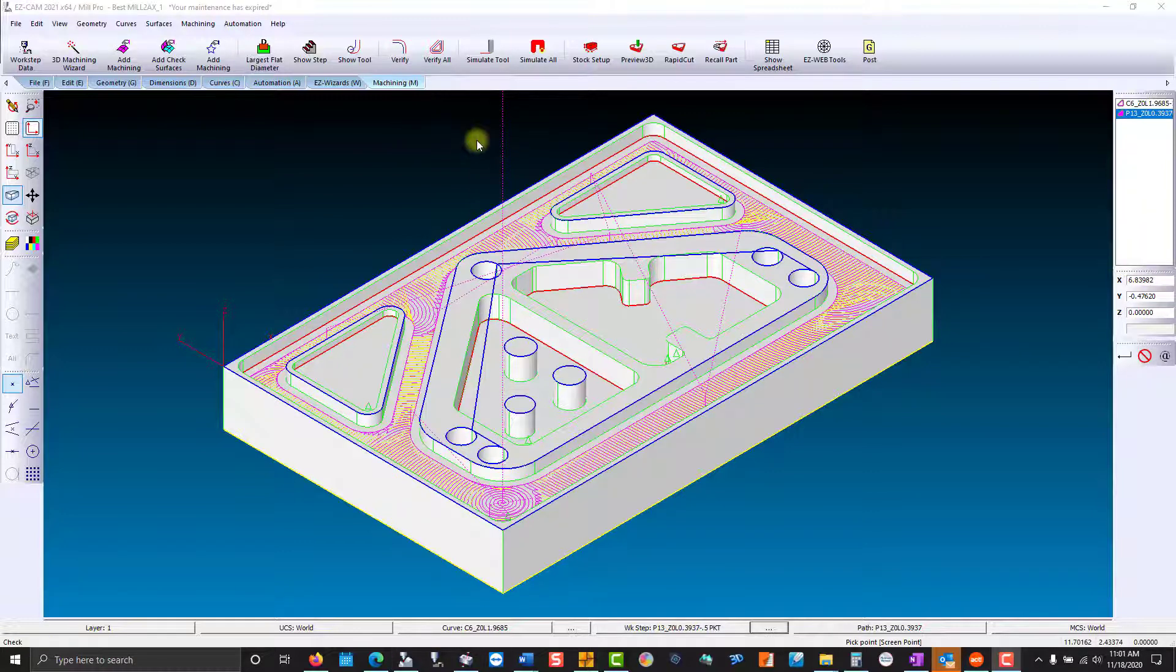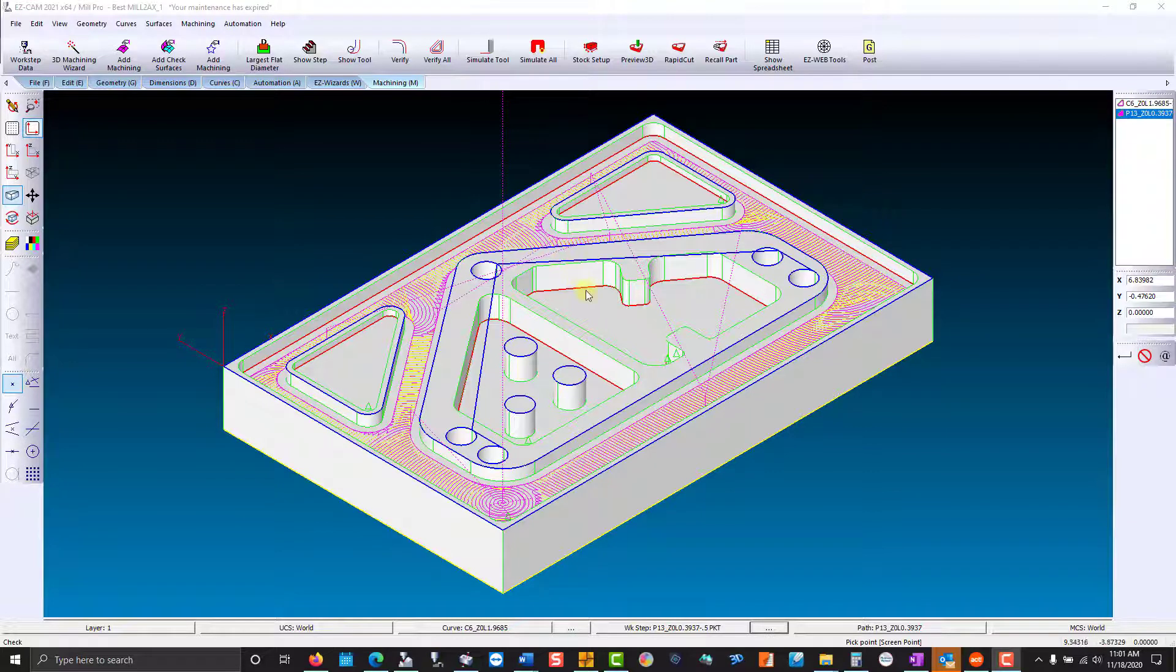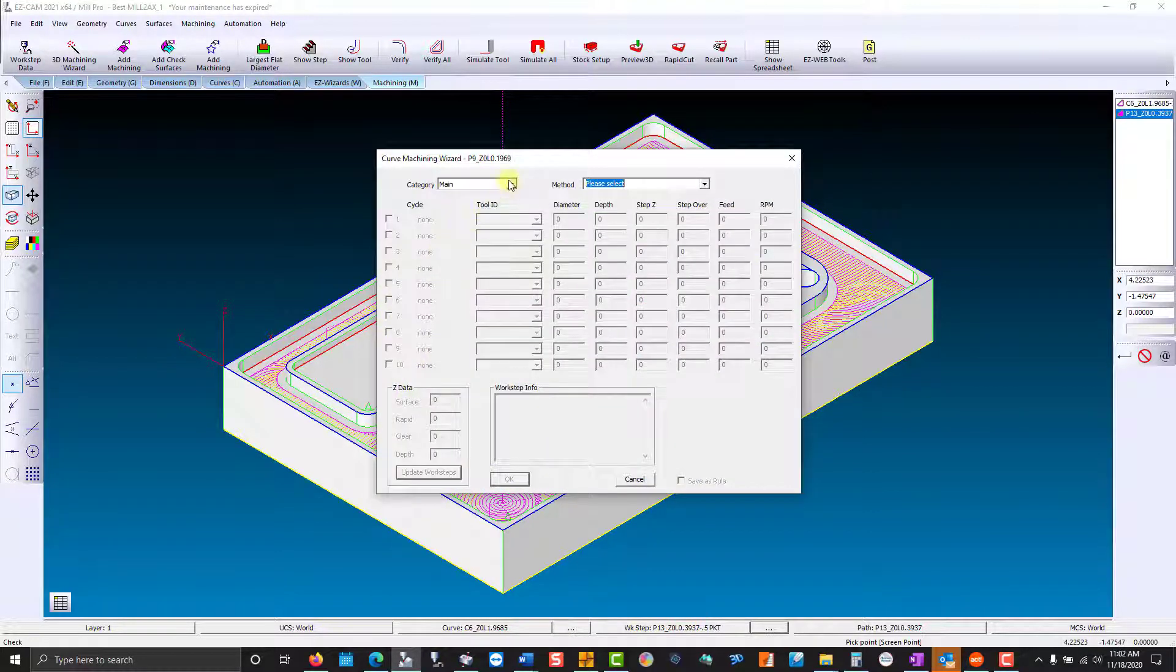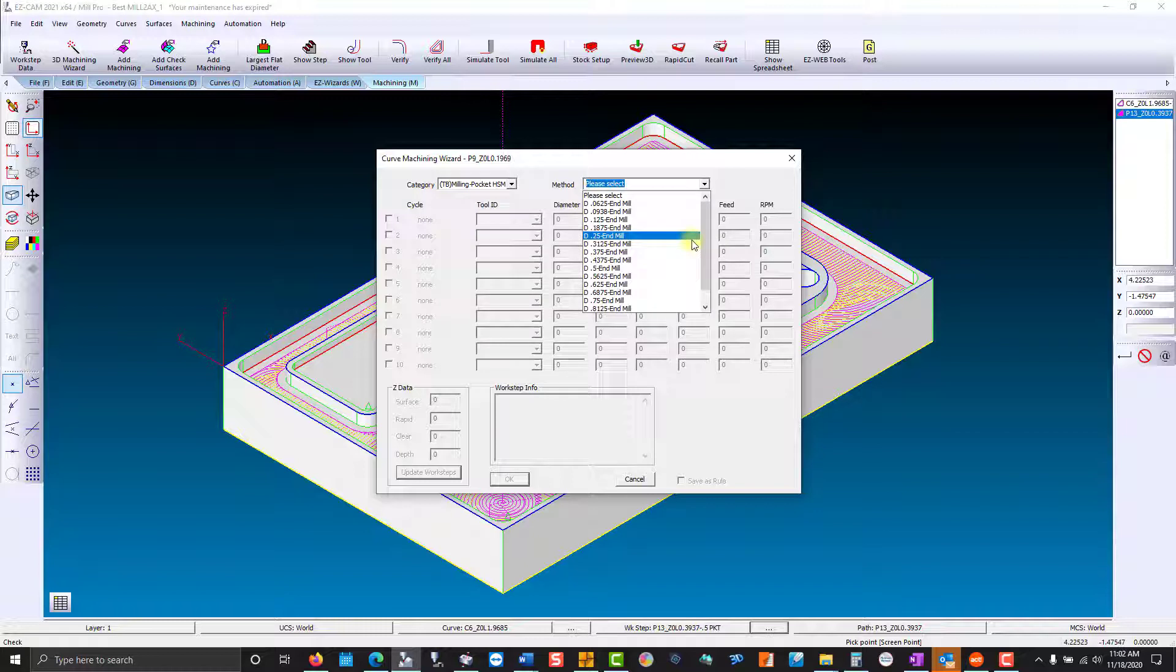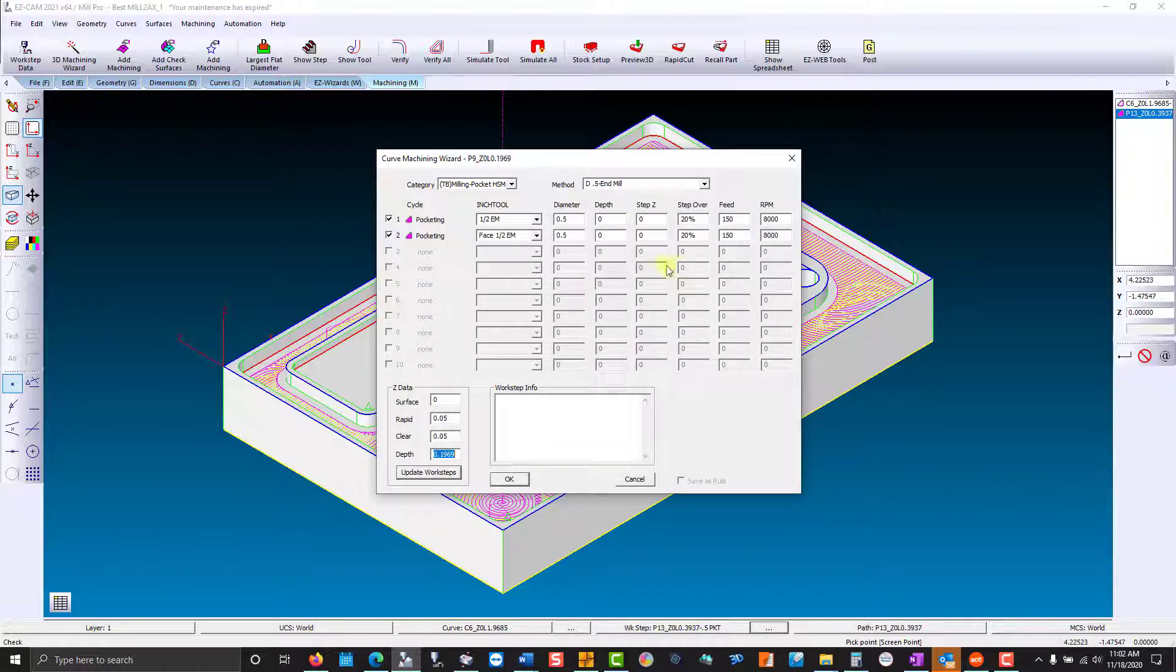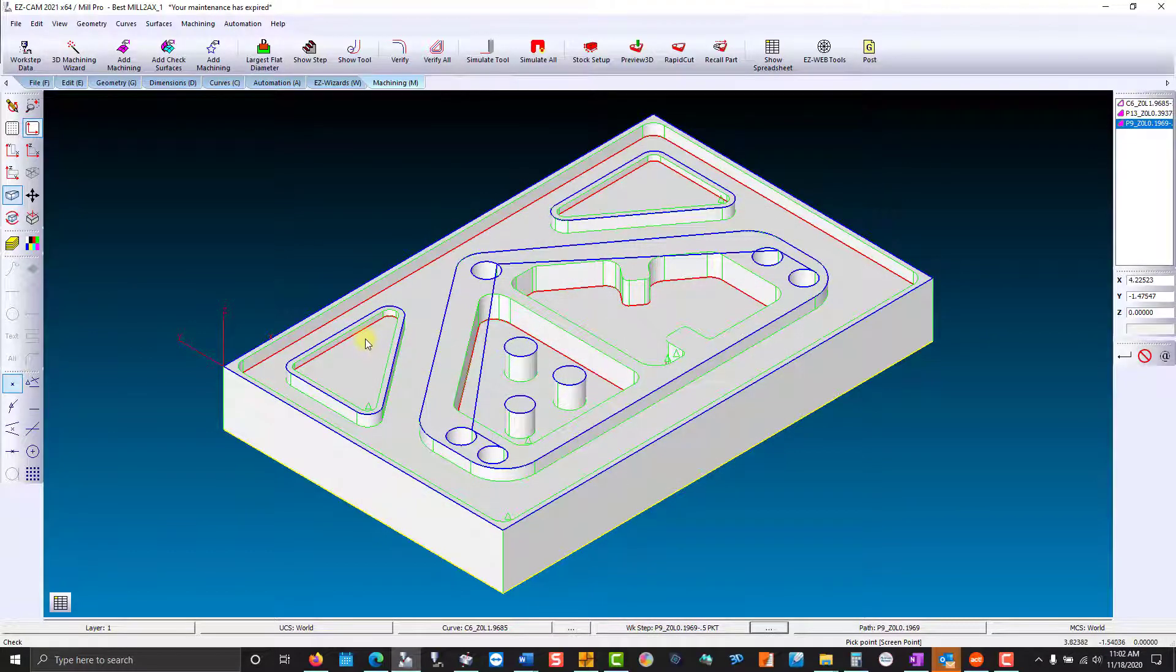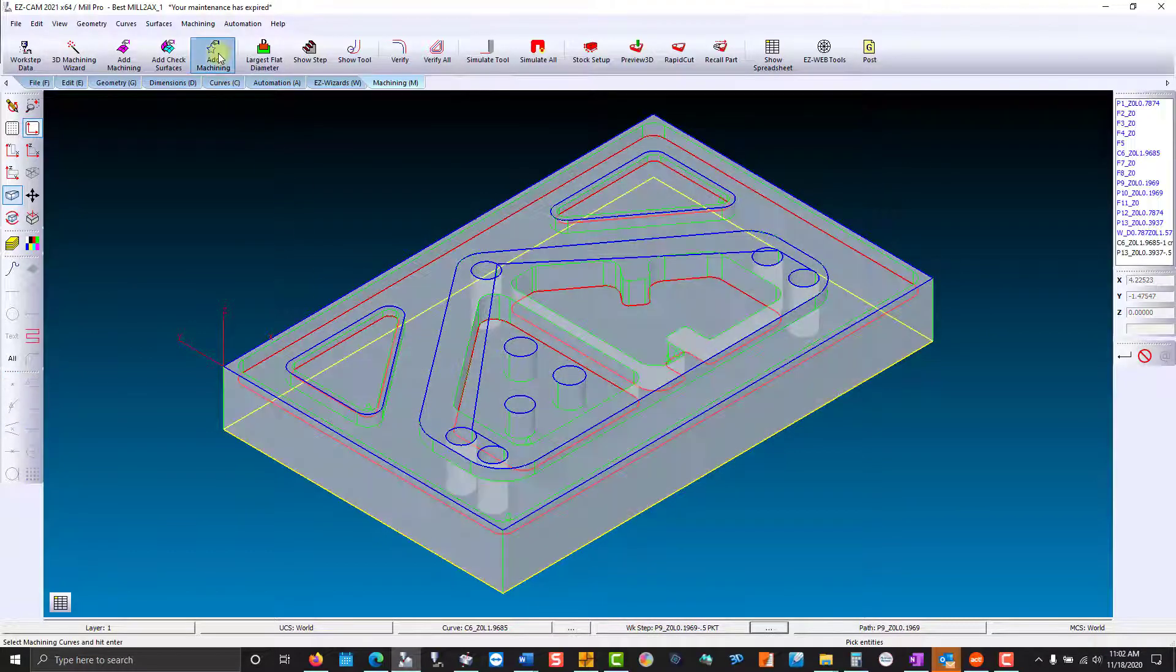Now we'll produce our pockets at different depths. Now that was the first pocket chosen, so we're going to add the other two.